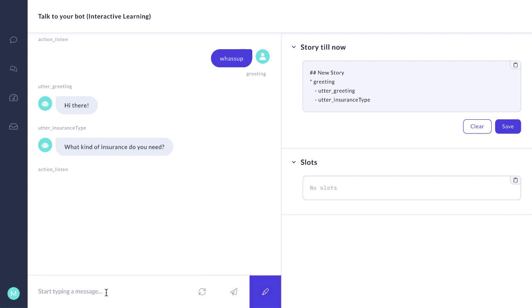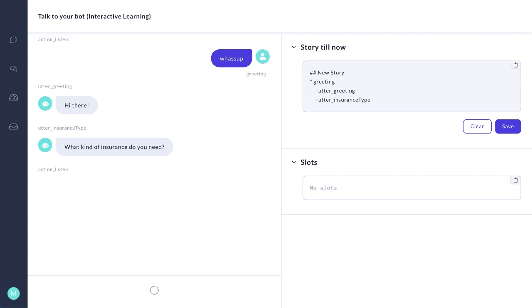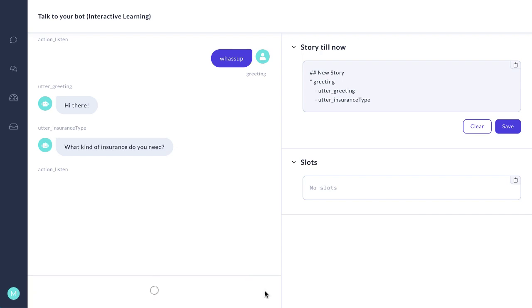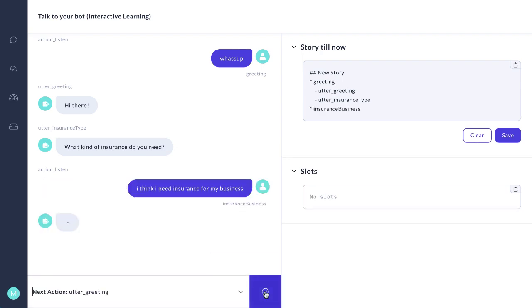And now what do we say? Instead of just car or business, we make it a little bit more complicated. I think I need insurance for my business. It actually gets this one. So good job.